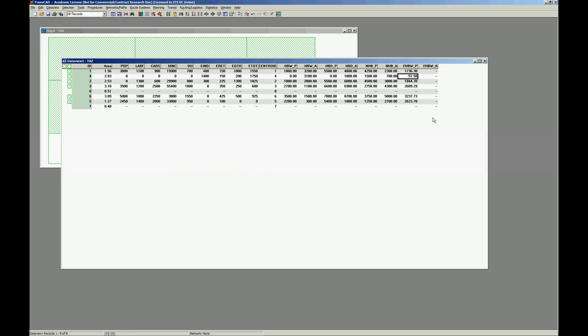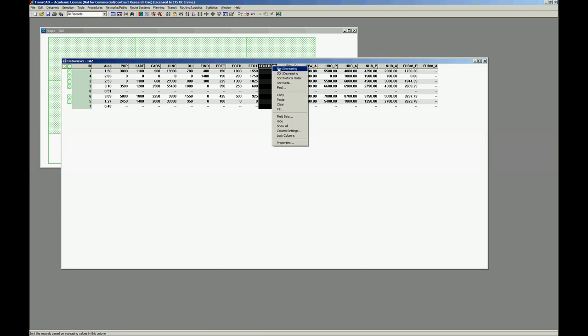First thing to notice is that we have a negative here. So it cannot be negative, it's zero. Right? We project to zero. We fix.